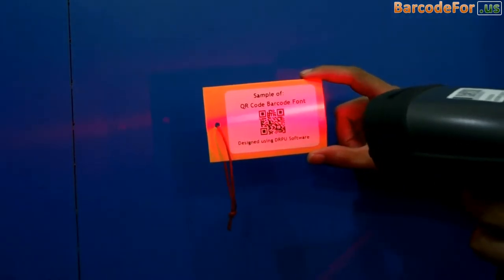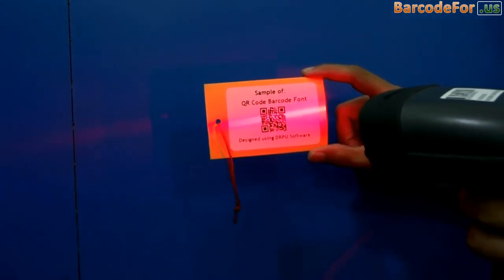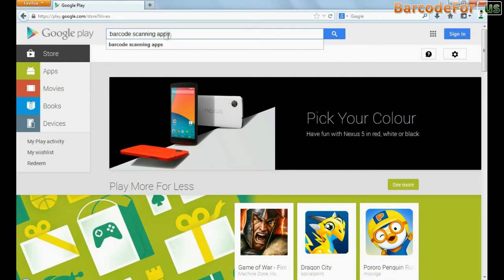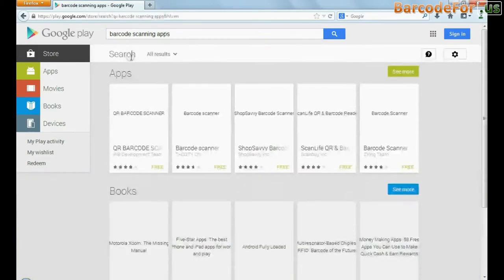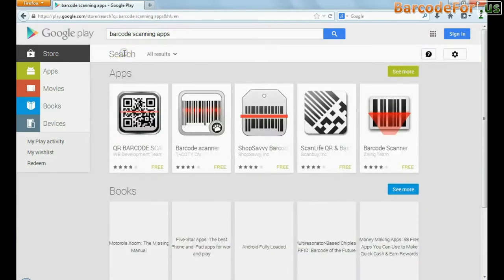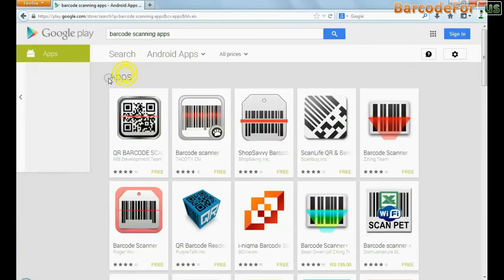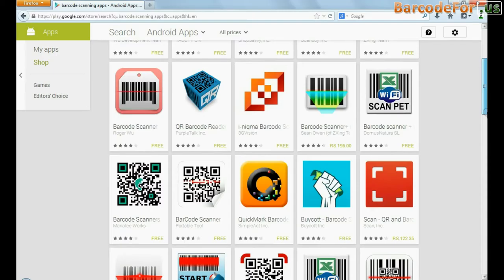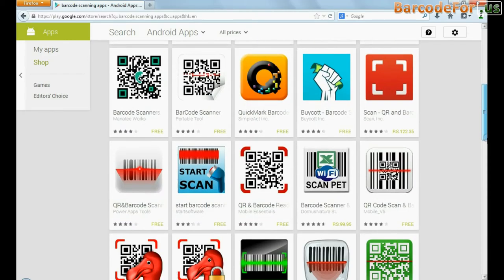Now you can scan your barcode with the help of a barcode reader. You can also use your Android device to scan barcode labels. A number of barcode scanning apps are easily available on Google Play or the internet. Choose your favorite application.